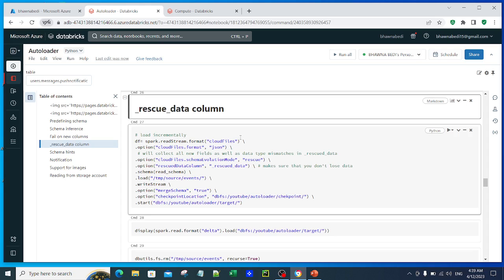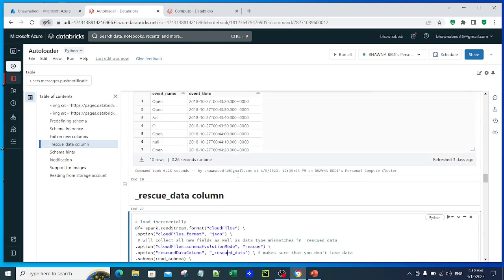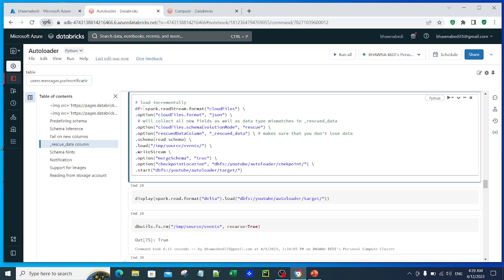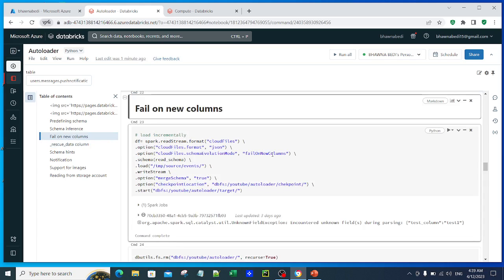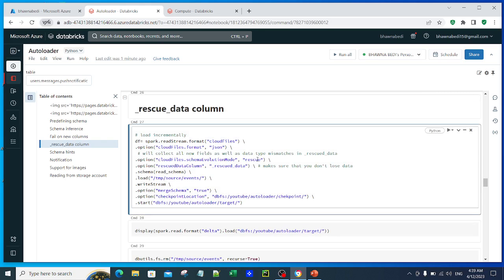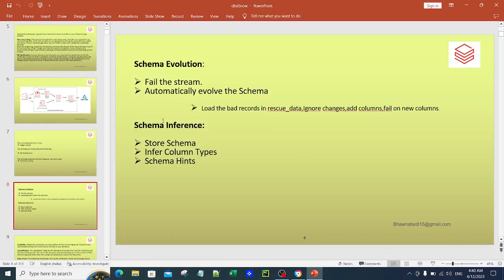For the rescue data column option, if you want to capture mismatching data rather than failing the stream, you set `cloudFiles.schemaEvolutionMode` to `rescue` instead of `failOnNewColumns`. Then you add the option `rescueDataColumn` with the name of the column where mismatched data should go. This way you do not lose the data - whatever has a mismatch goes into that rescue column.